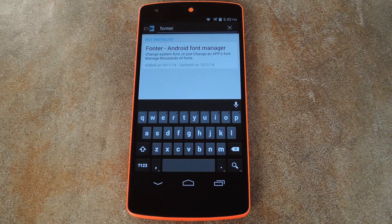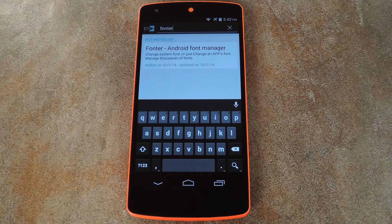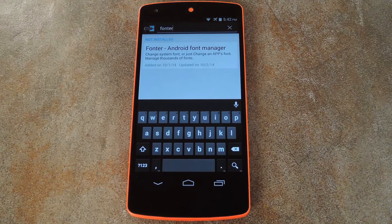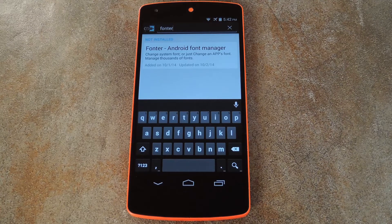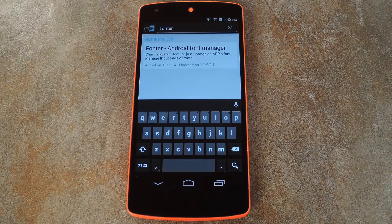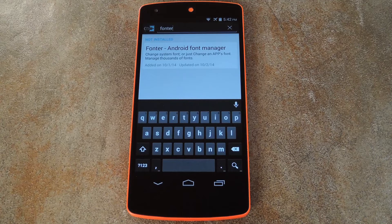What's up world, it's Dallas with GadgetHacks, and today I'm going to show you how to change the font on individual apps. This is not just a system-wide font changer, it gives you the ability to pick different fonts for different apps.